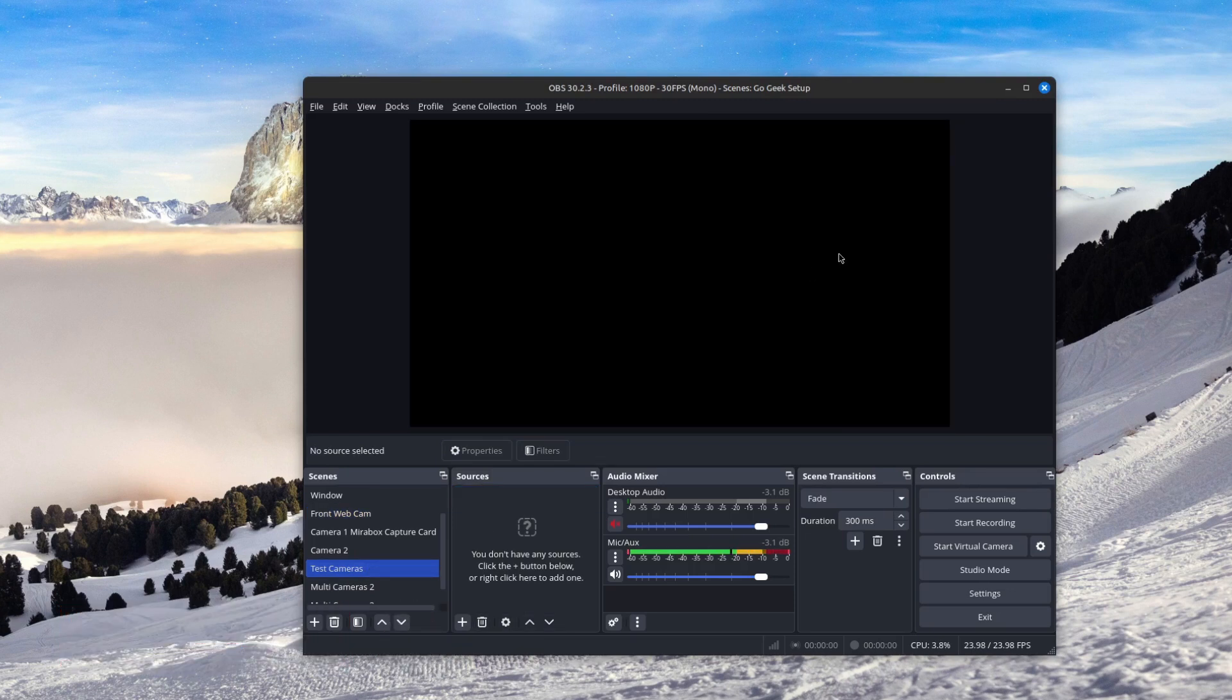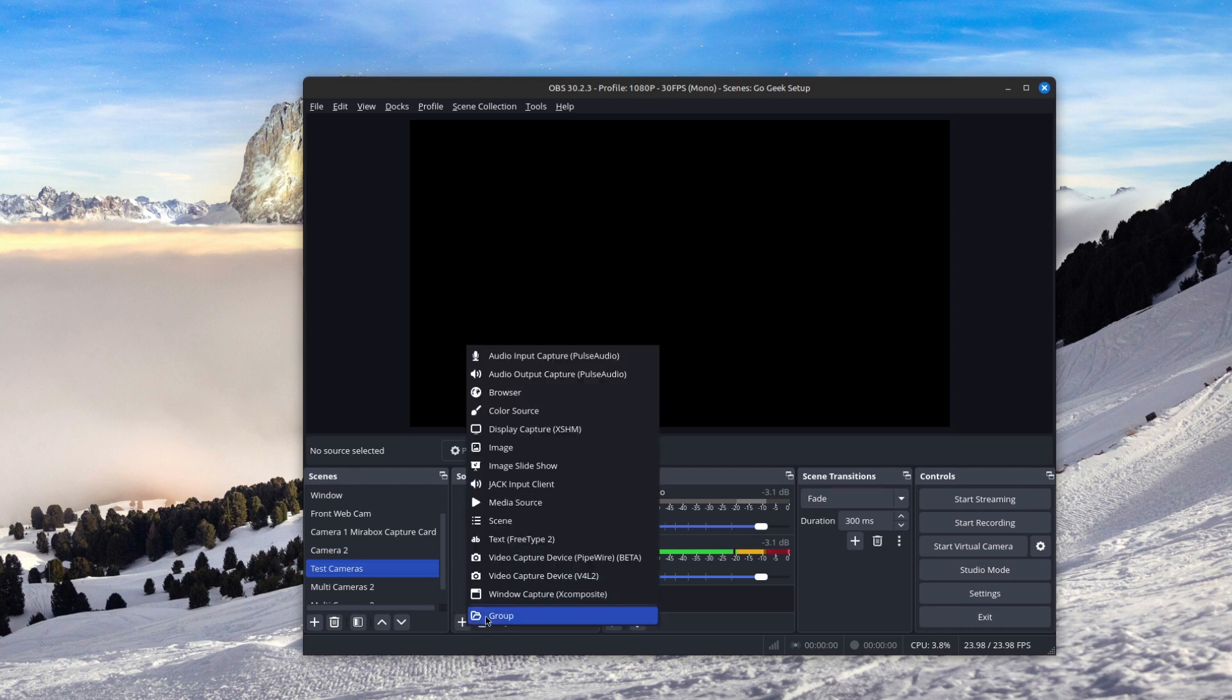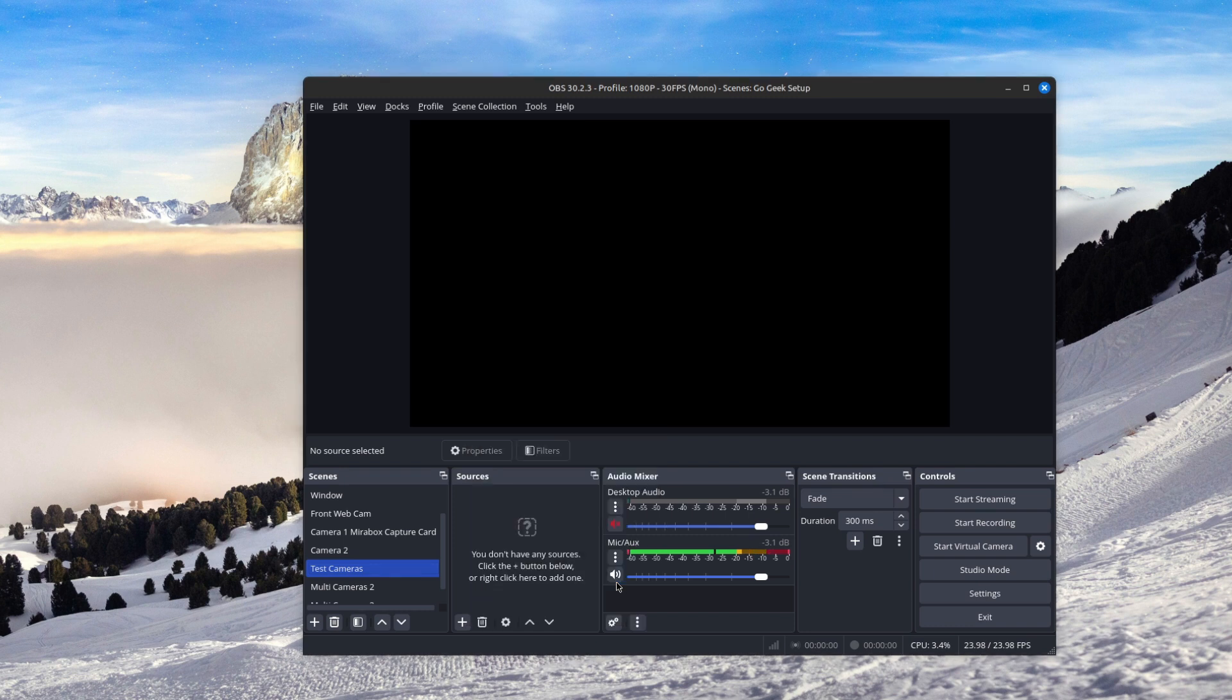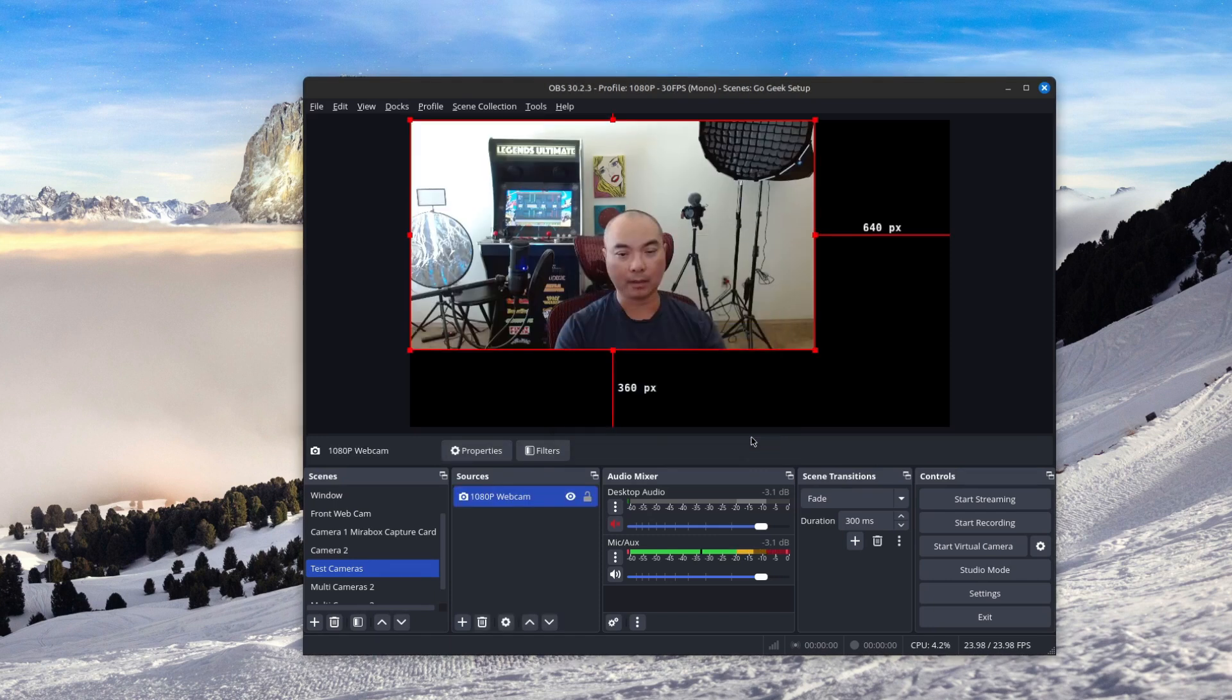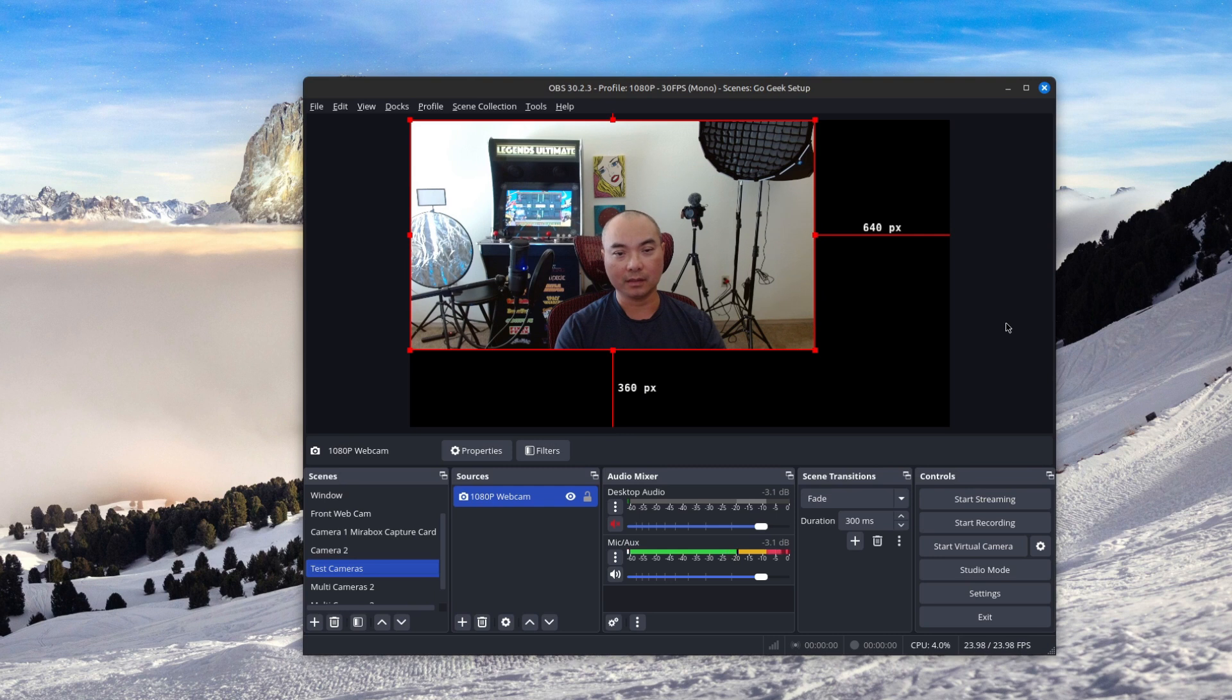And this is where you need to add your sources. So we're going down here to the plus sign. And specifically, we want to add a video capture device. In this case, you can name it whatever you want, but I already have some that's existing. So I'm going to add existing. And the first thing I'm going to add is my Logitech webcam. So as you can see there, there is my web camera.